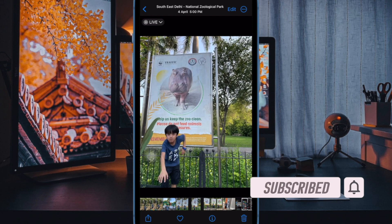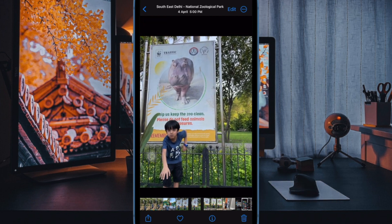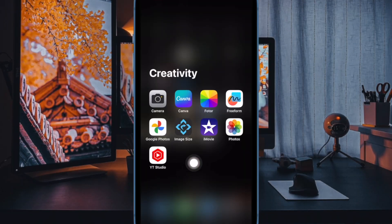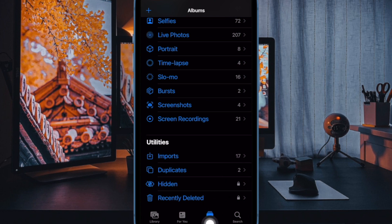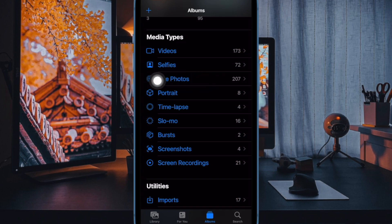If you're curious to find out how this pretty cool hack works, let's get started. First off, open the Photos app on your iPhone. Now tap on the Albums tab at the bottom. Then scroll down to the Media Type section and tap on the Live Photos album.